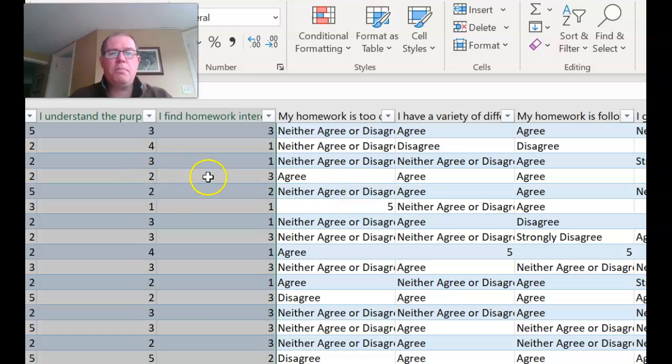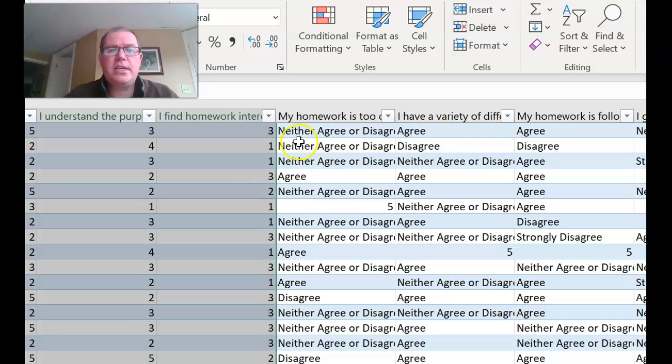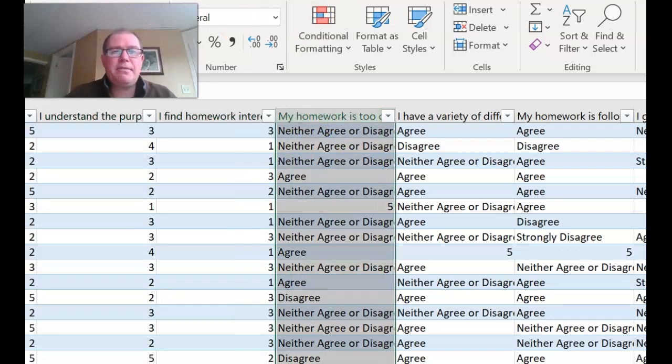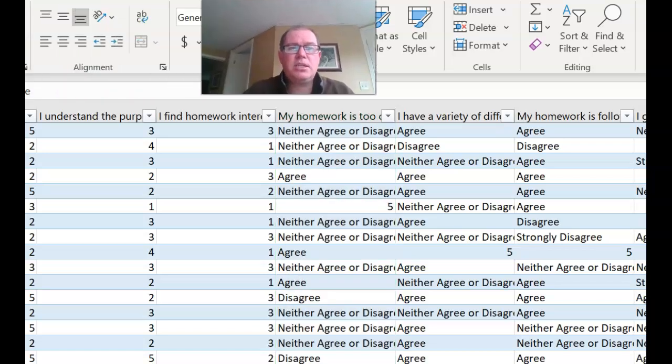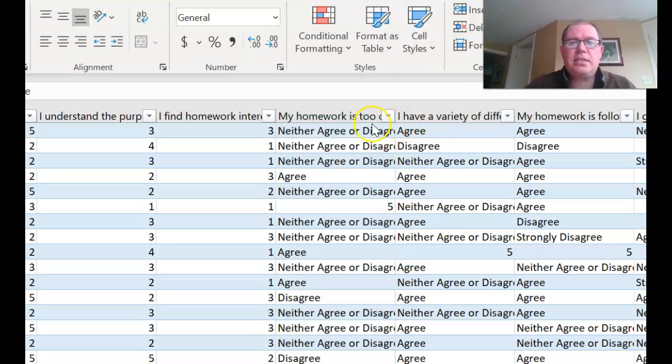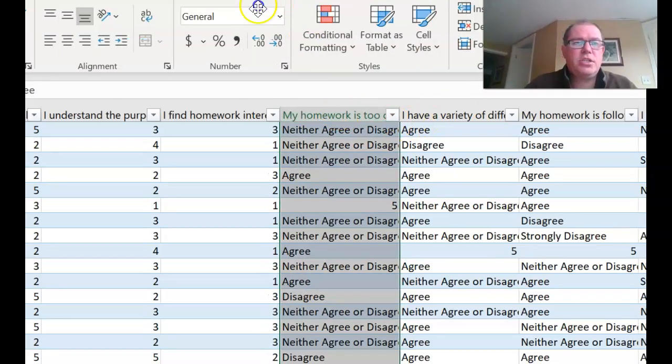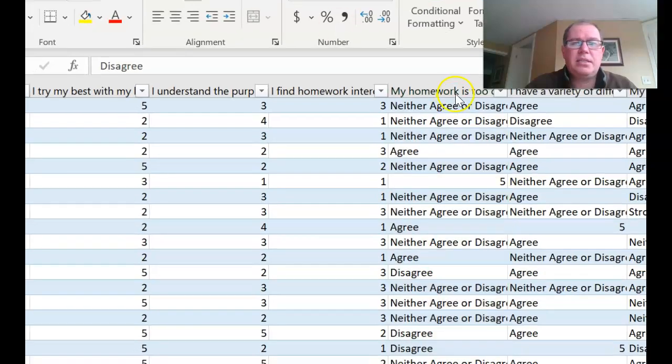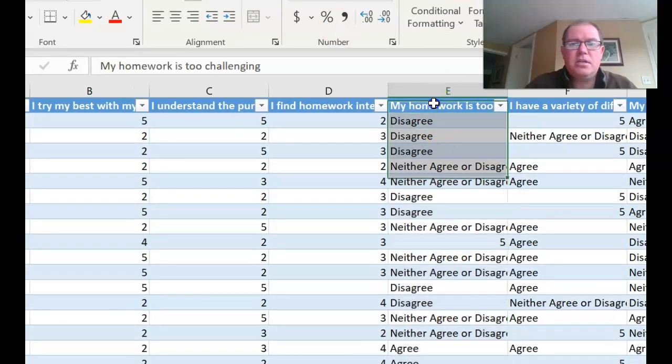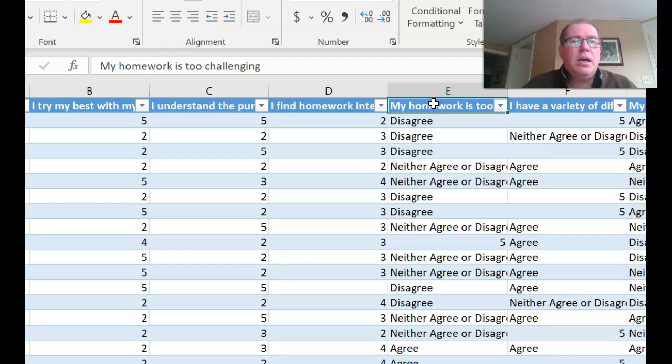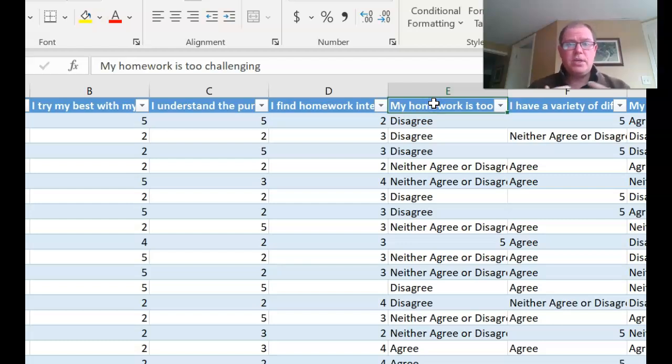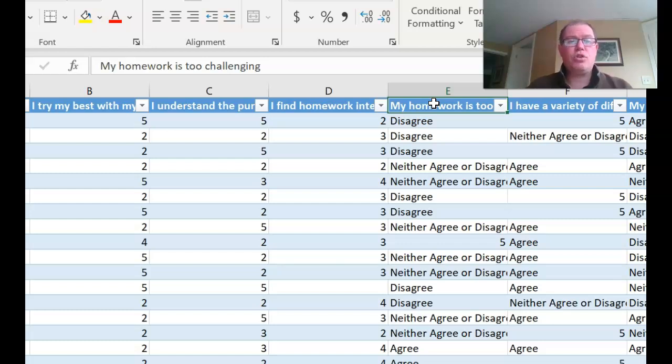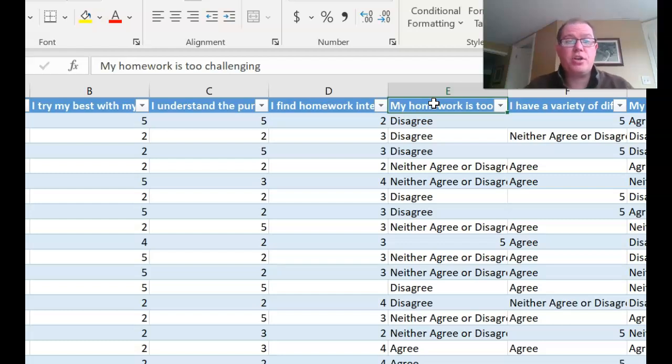So that's how to start sorting your data. Now for this one, your negative one, because this question is, if you just look at this question here, my homework is, let's just scroll up, my homework is too challenging, we need to reverse code this. Okay we need to reverse code this. So that's really important. So once you've got your data then you're ready to put it into Fathom or Excel and draw your box plots and histogram which I'll show in another video.